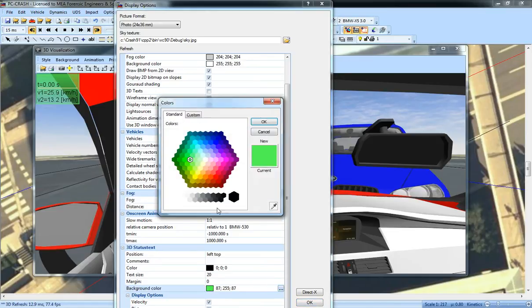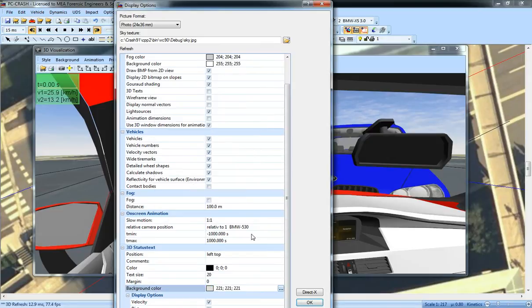So I can set that to maybe a nice gray or something. I'll increase the font size just to show the difference.